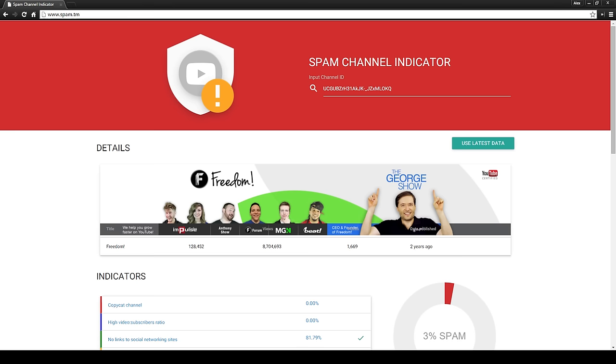If you head on over to www.spam.tm, you'll be presented with a tool that on the outside looks pretty simple, but is doing a ton of heavy lifting to ensure that YouTubers like ourselves can better understand the YouTube Terms of Service, as well as help us identify spam channels in our network.